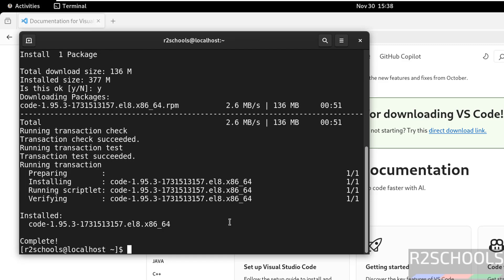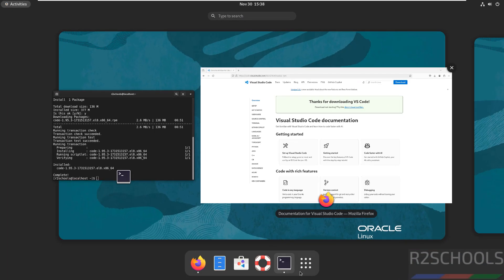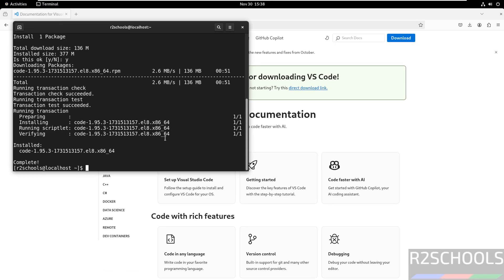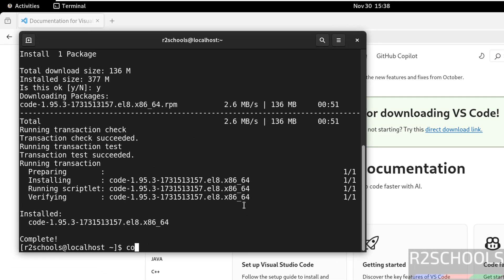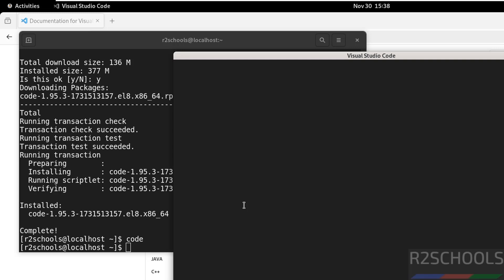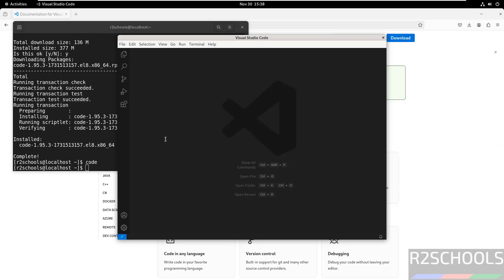We have successfully installed Visual Studio Code. If you go to start and show applications, here we have Visual Studio Code. You can open it by clicking on this Visual Studio Code application or from the terminal - just type code and hit enter. We got the Visual Studio Code console.